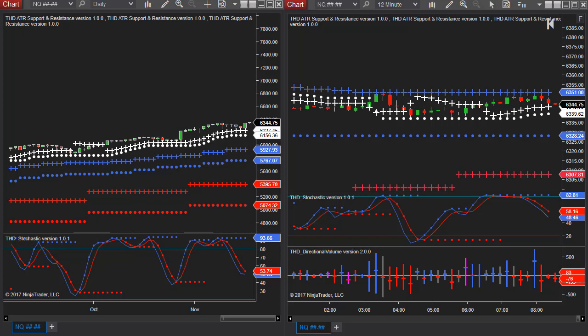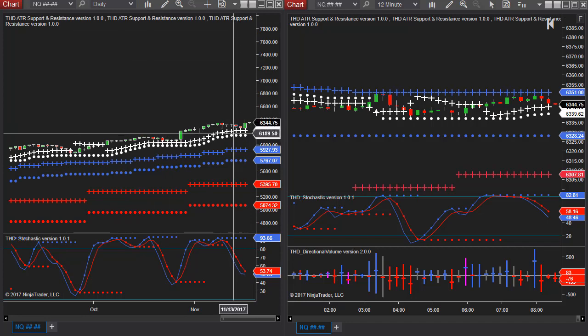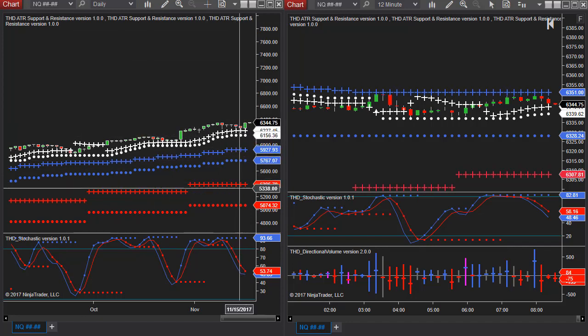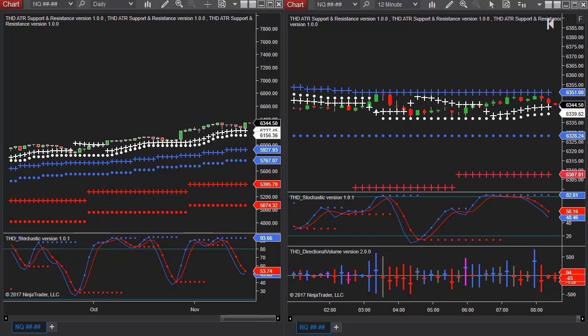In NinjaTrader you can also add as many timeframes as you want to your chart. So in the case of the daily I have the daily ATRs, I have the weekly ATRs and the monthly ATRs. Now I'm going to show you how to go one step beyond that and add more to your chart.